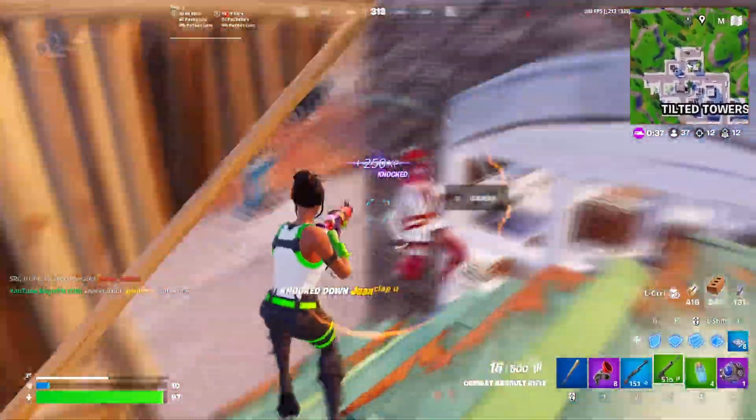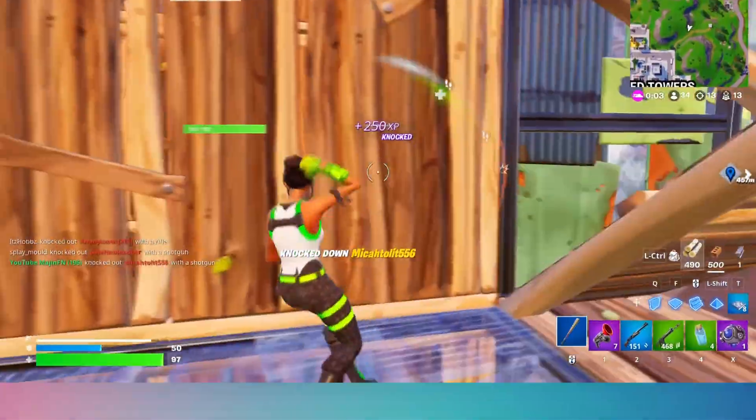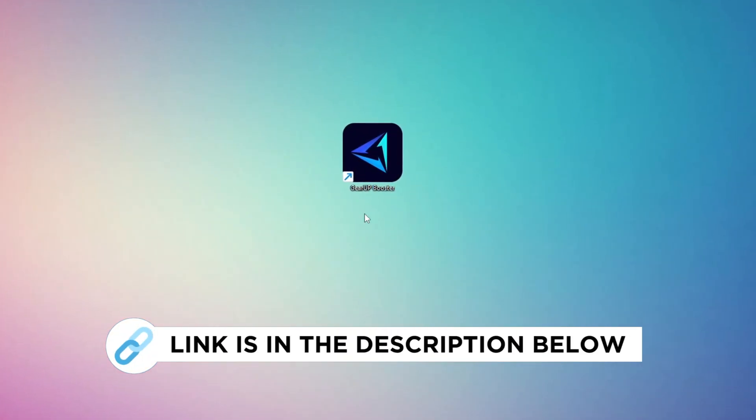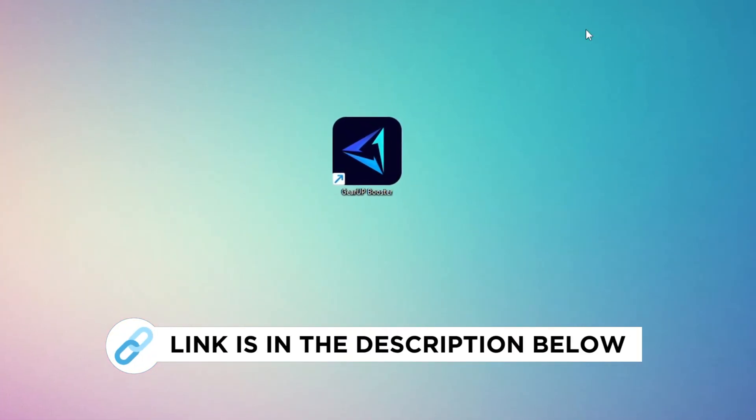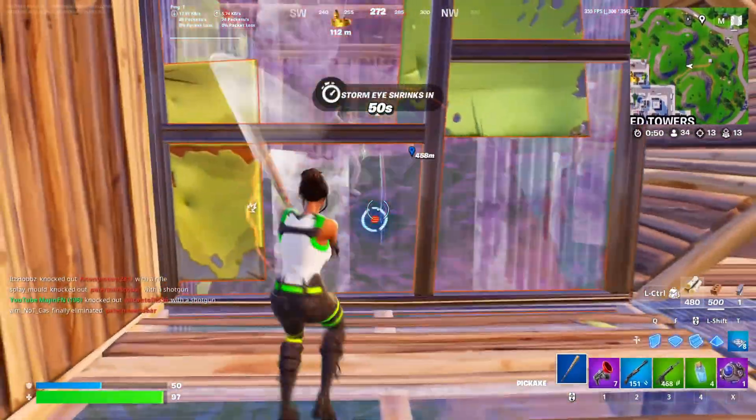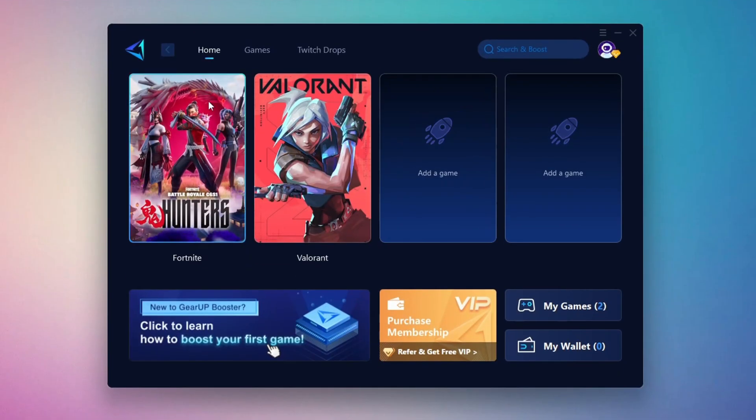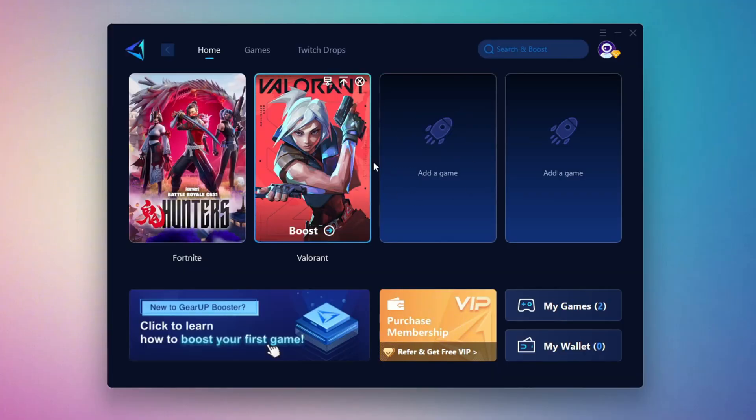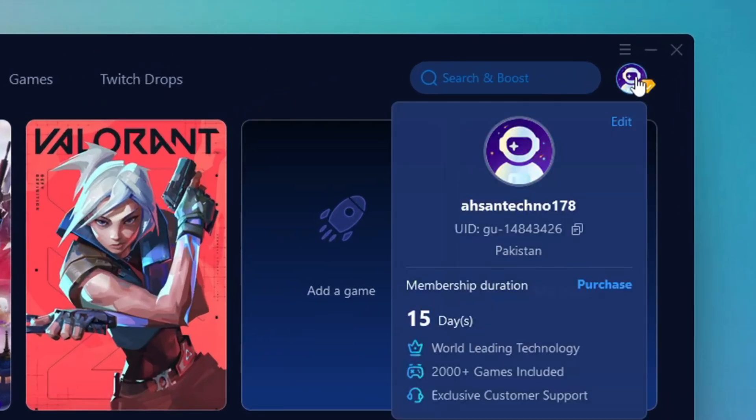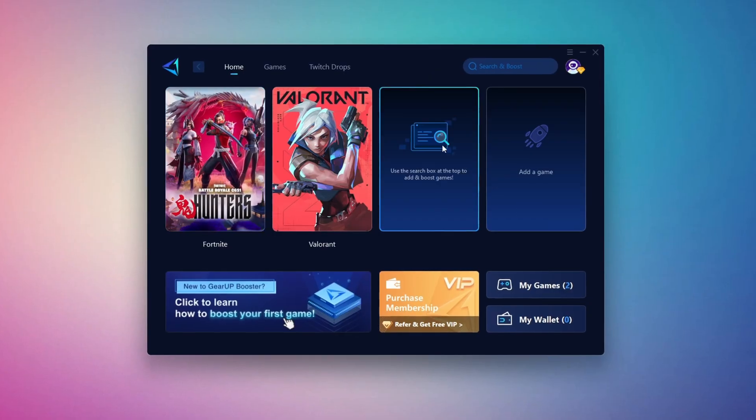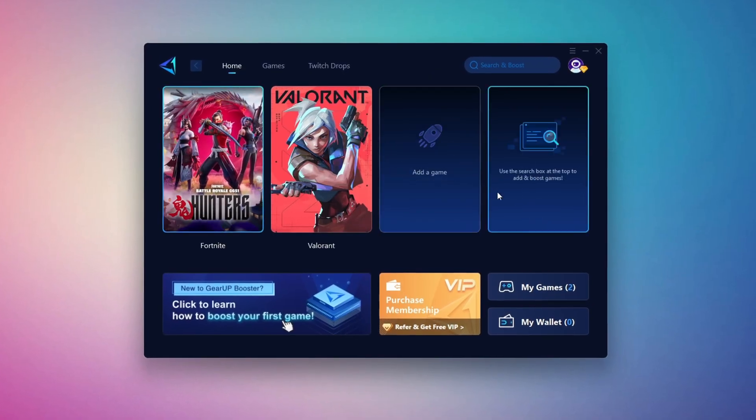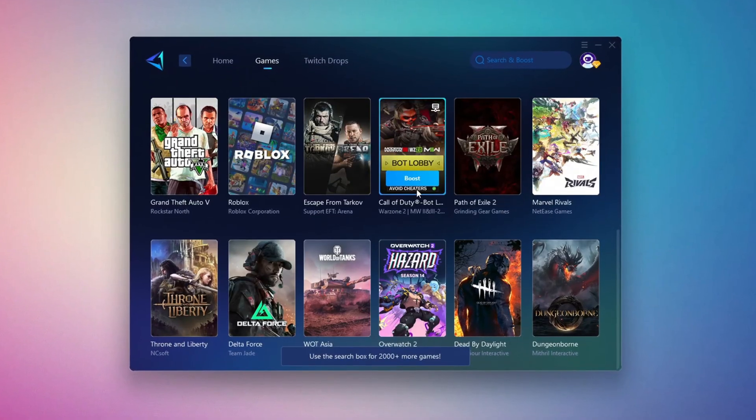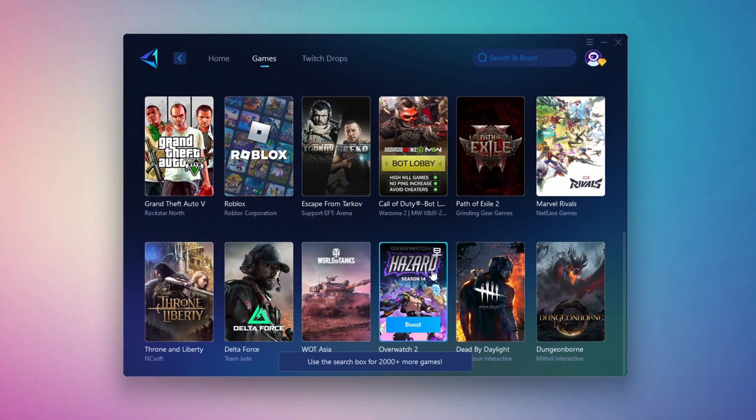First, head over to the official Gear Up Booster website using the link in the description and download the tool. After downloading, install it on your PC. Once it's installed, open the Gear Up Booster interface. The first thing you'll need to do is log in using your Facebook or Google account. On the Home tab, you'll see all the games installed on your PC. If you switch to the Games tab, you can also browse thousands of supported titles for optimization.